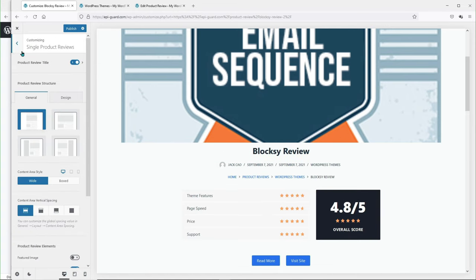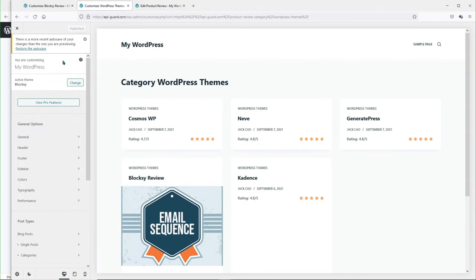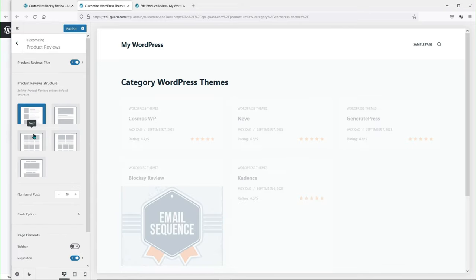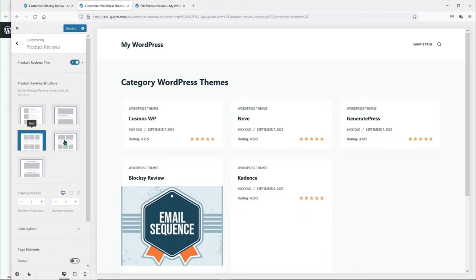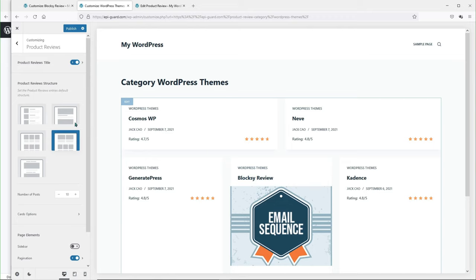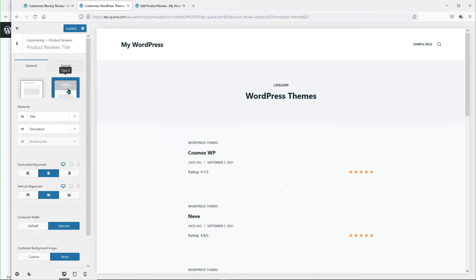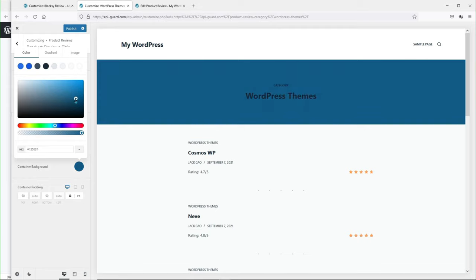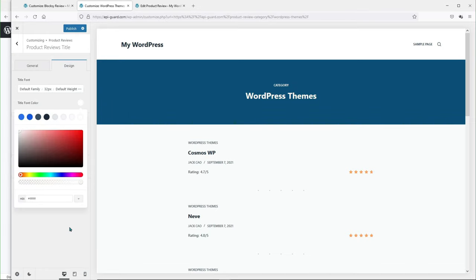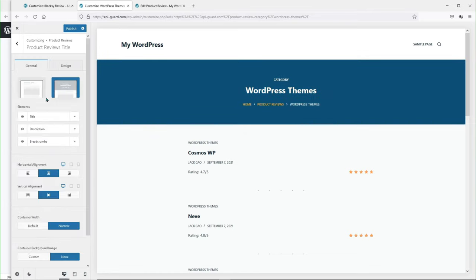If you have any customization requests, feel free to leave them in the comments — I'm pretty sure the Bloxy developers will pick up on them. Now let's customize the category pages. Go to a category page and customize it — this is the easiest way to reach this page in the theme customizer. You can choose different layouts, and either way they look pretty awesome. For the product reviews title, we can select a layout that looks amazing, change the background color, the color of the text, and add breadcrumbs and change the color of those as well.